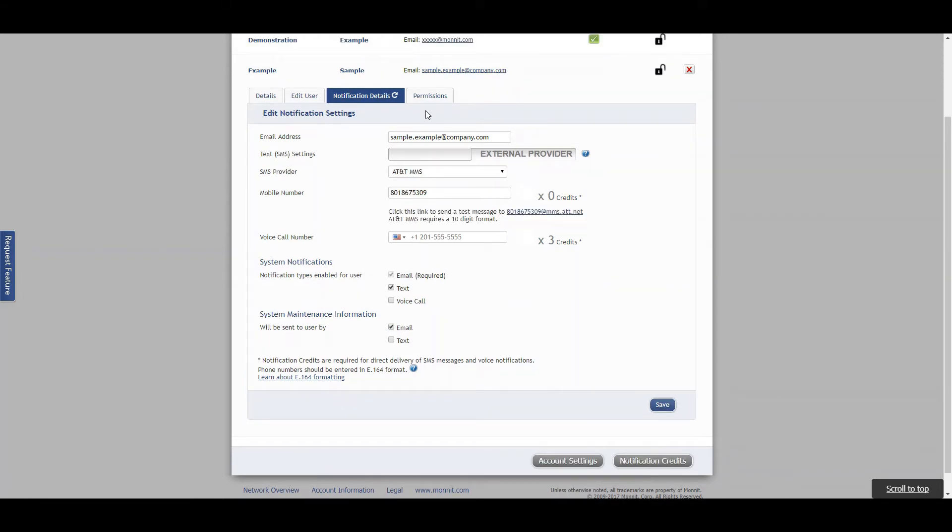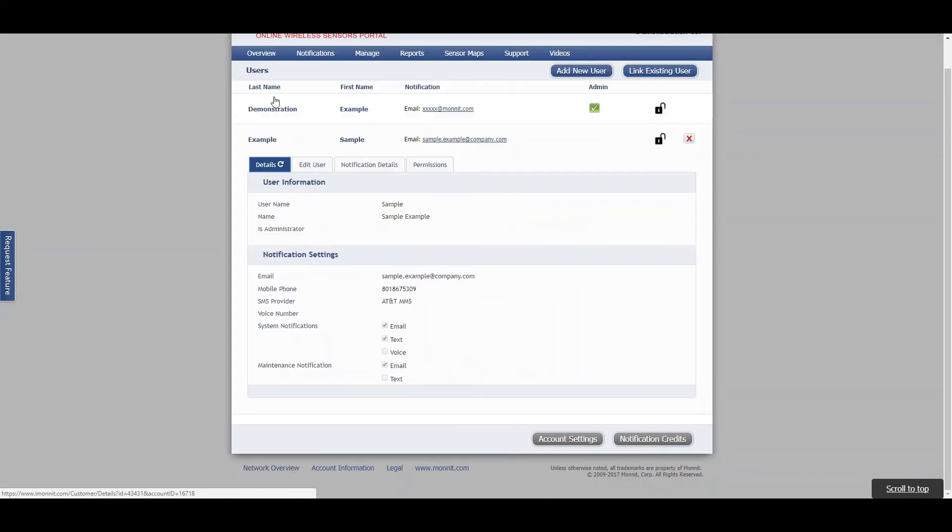Once you click save, you'll just come back to the screen that you were originally on. From here, there are just four tabs at the top to discuss. The detail tab just goes over some of the basic details.